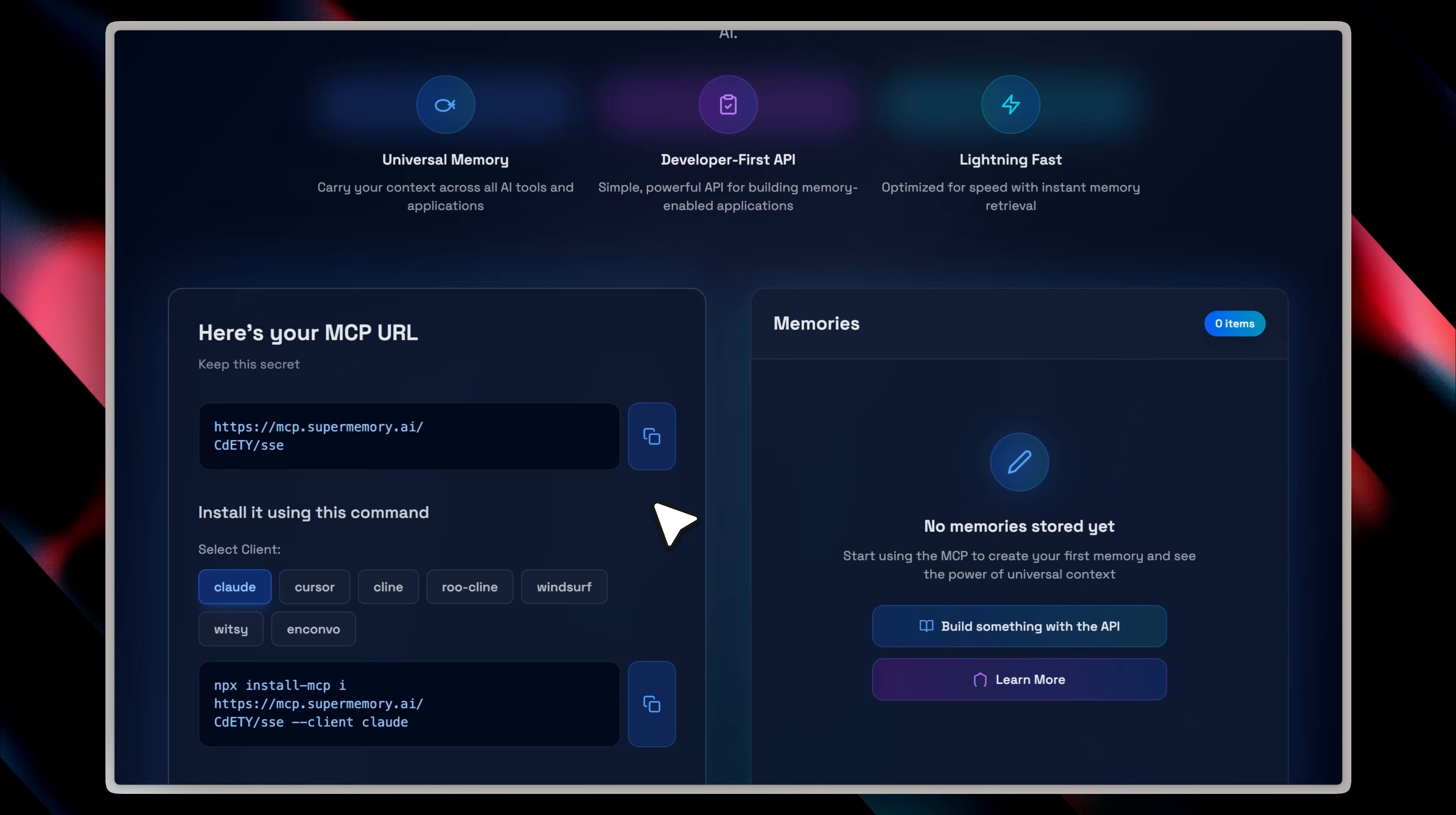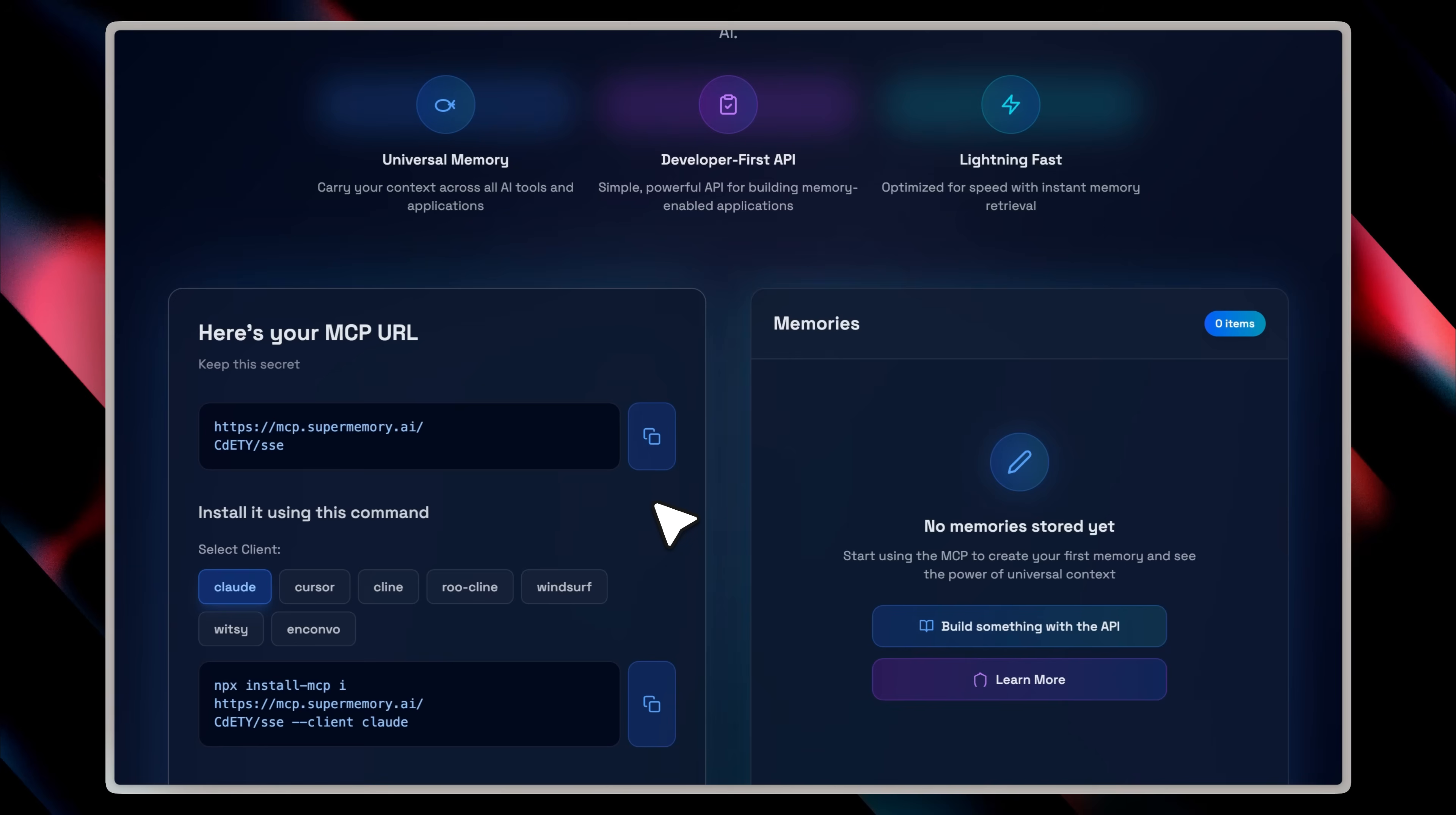You just install it for whichever client you're using. You can see all the MCP clients listed here, and then go ahead and collect memories from those clients. It stores them seamlessly. And if a memory exists, it will automatically be available in the others as well.